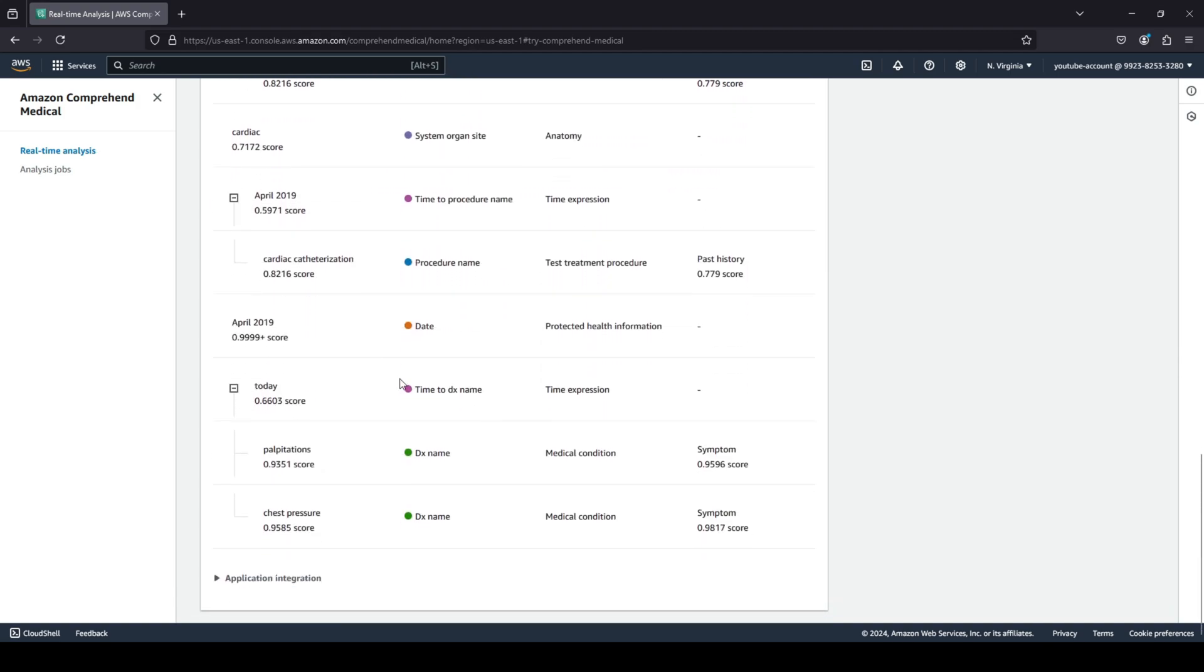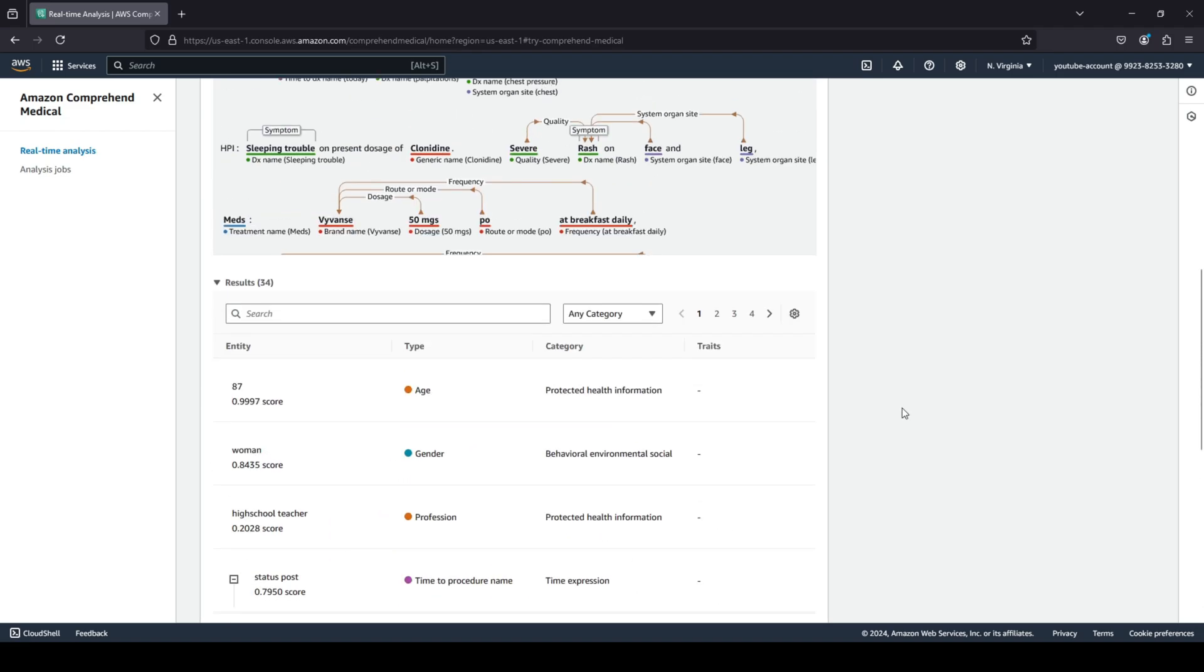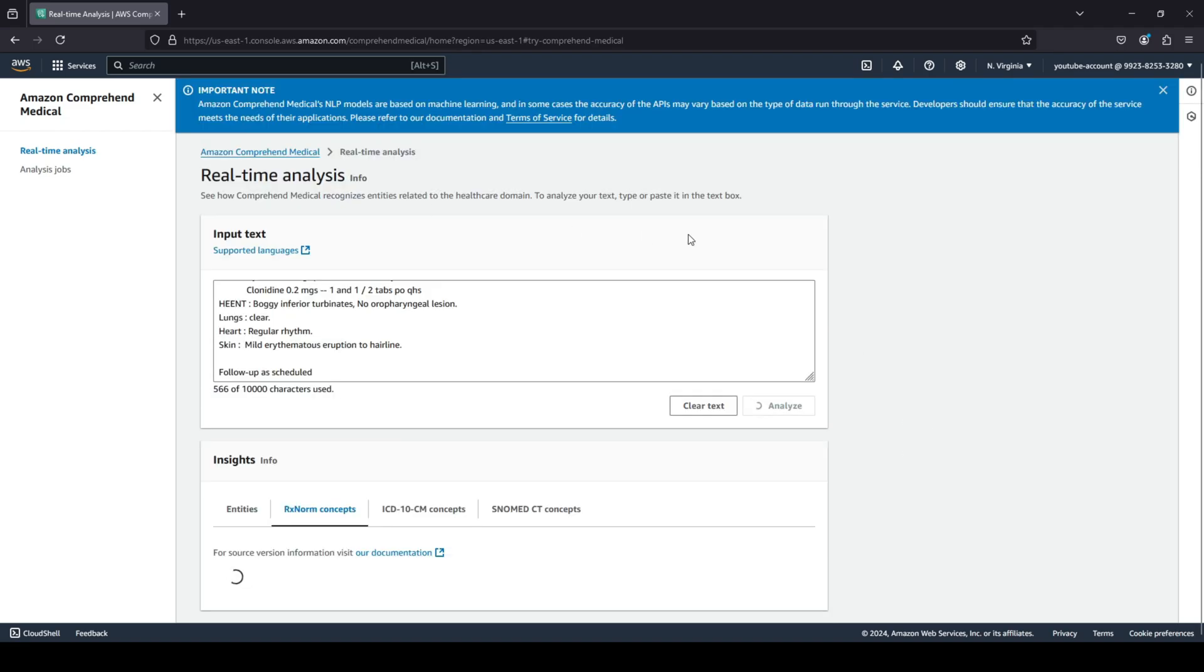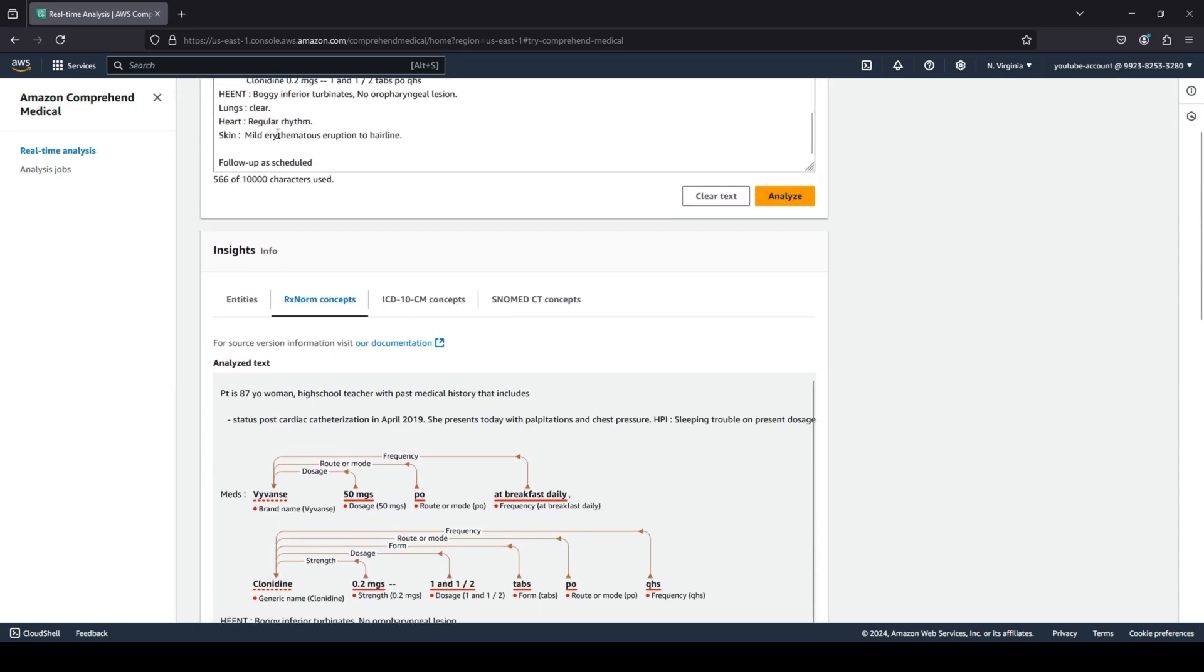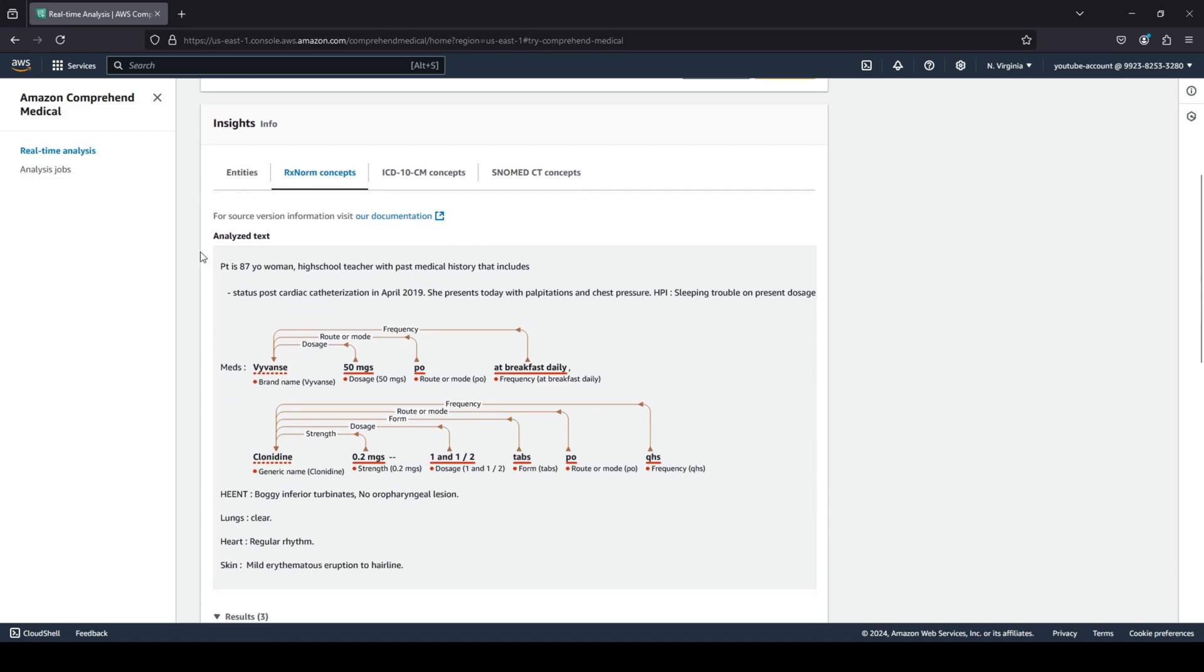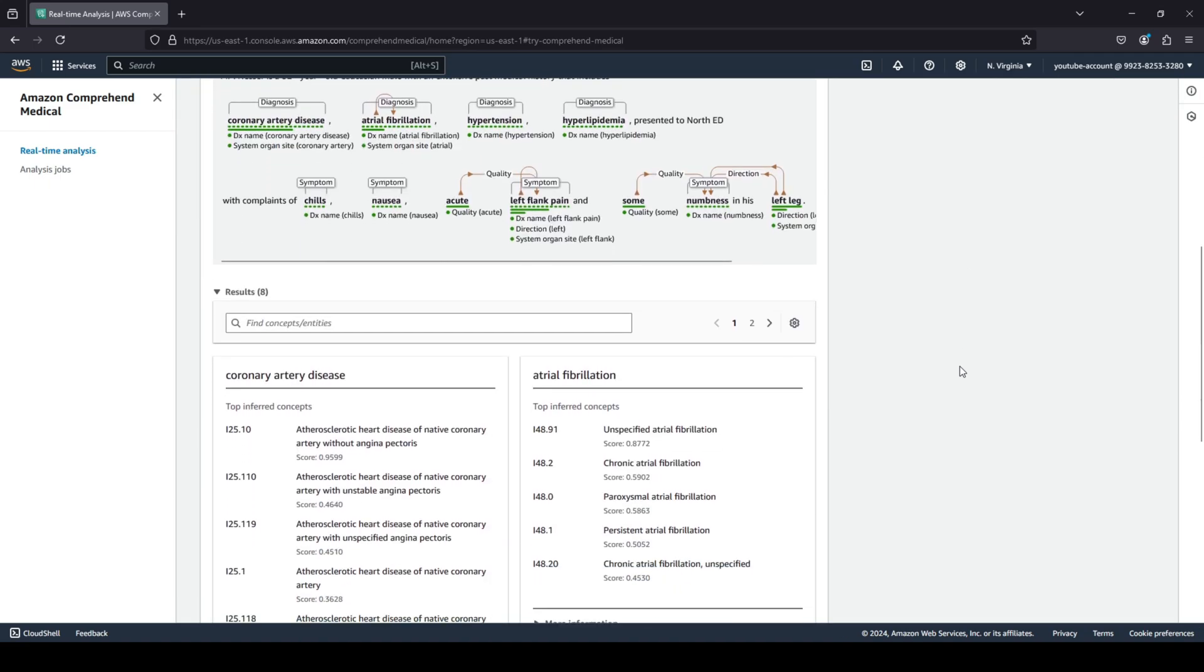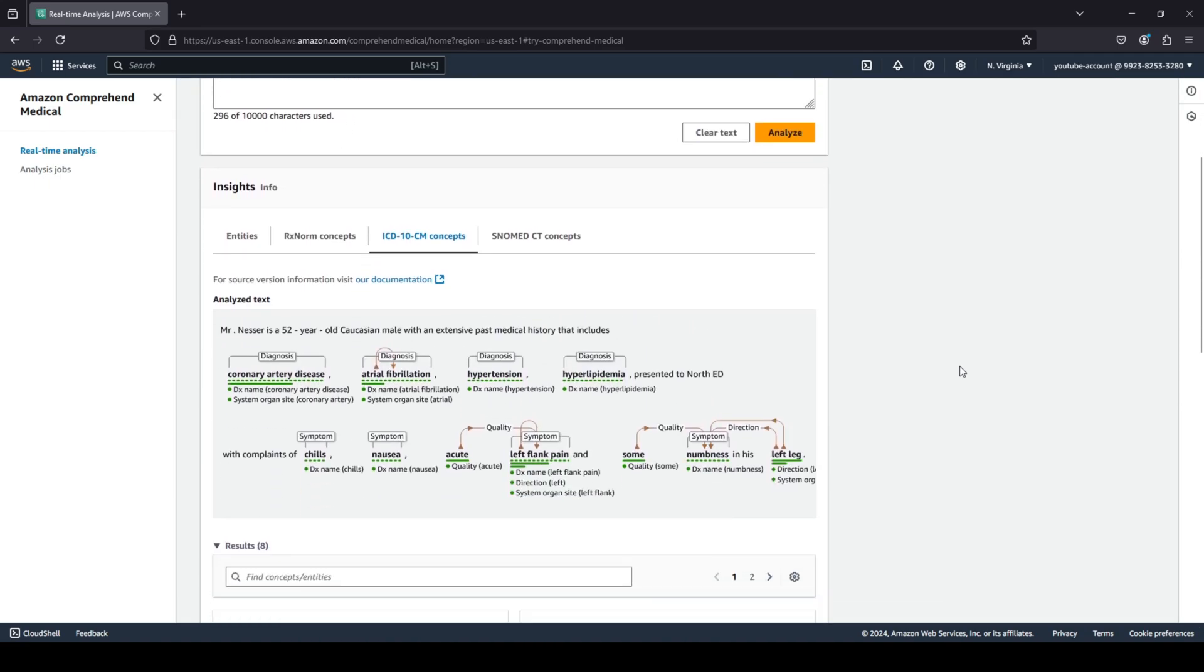Now we spoke about a couple of standards. You can see that if you want to take a look into this unstructured text according to the RX norm concepts, you can see that over here it is able to do that. If you want to see it in accordance to the ICD-10 CM concepts, you can see that over here it's able to analyze this text and structure it according to the ICD-10 CM concept.